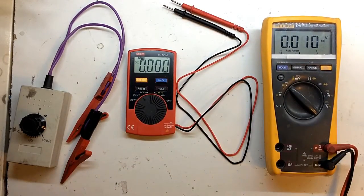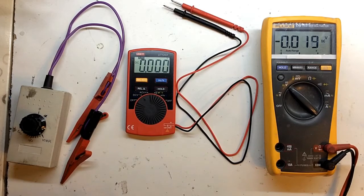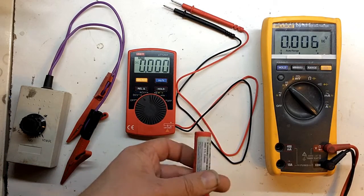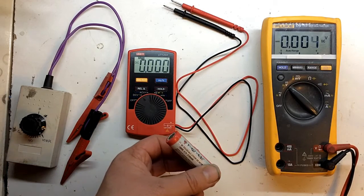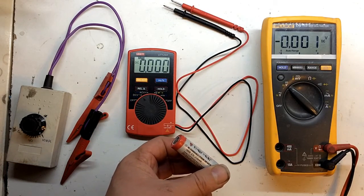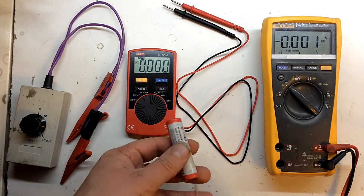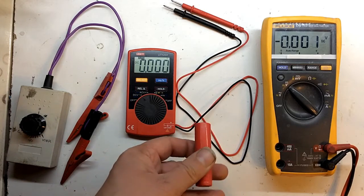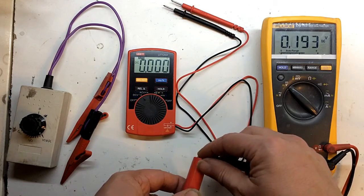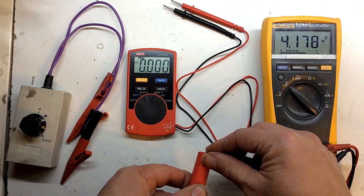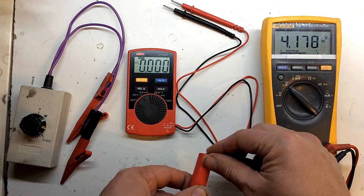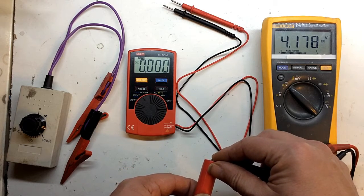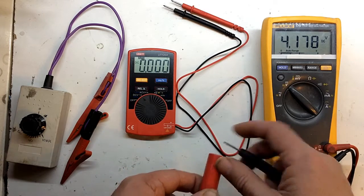I have a trusty Fluke and I have just a 18650 battery this time. And we'll just measure it. Let's see, we've got 4.178 volts.